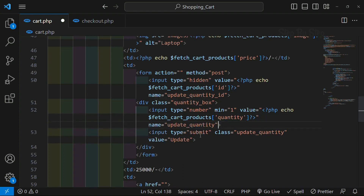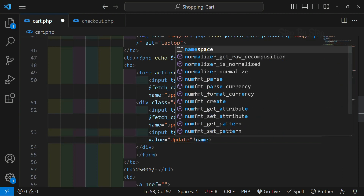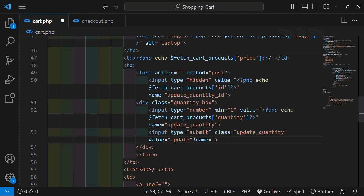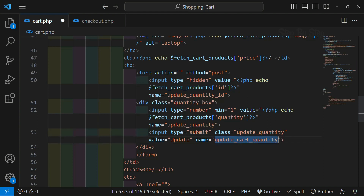Finally, for this button - because whenever I click on this button only then the quantity should be updated - I will give the name attribute. For this button I will write 'update_product_quantity'.